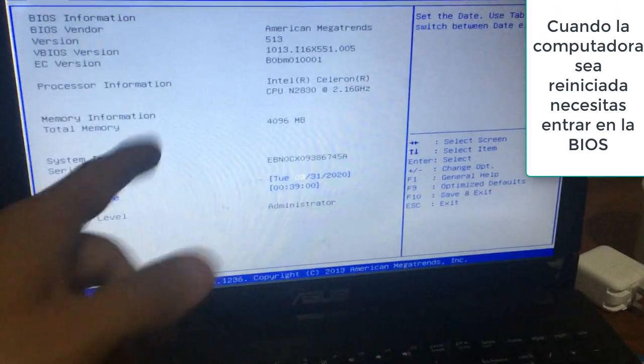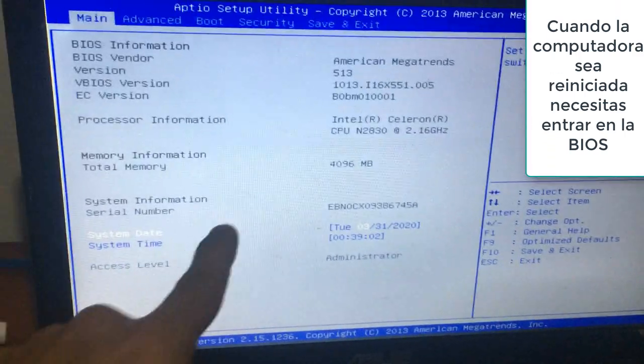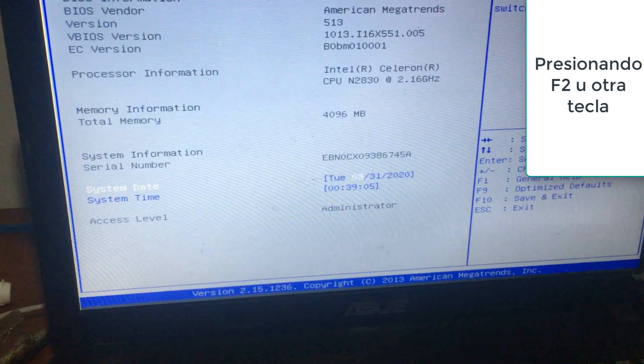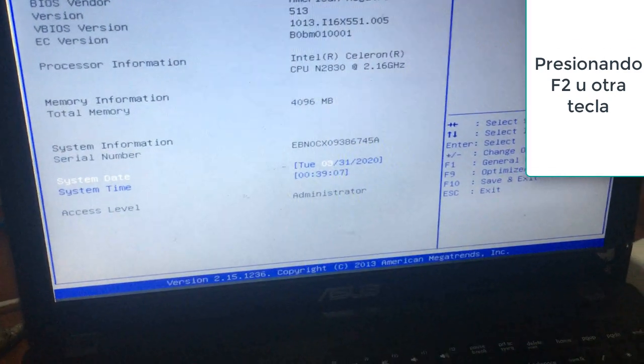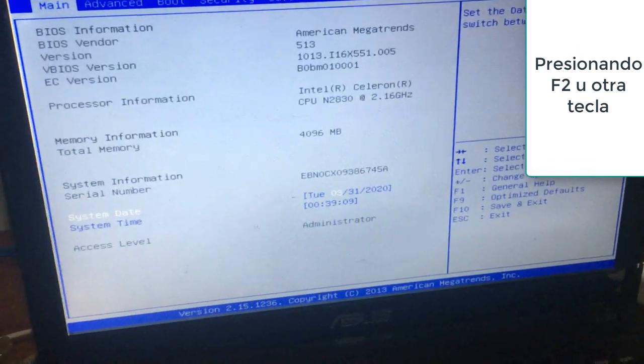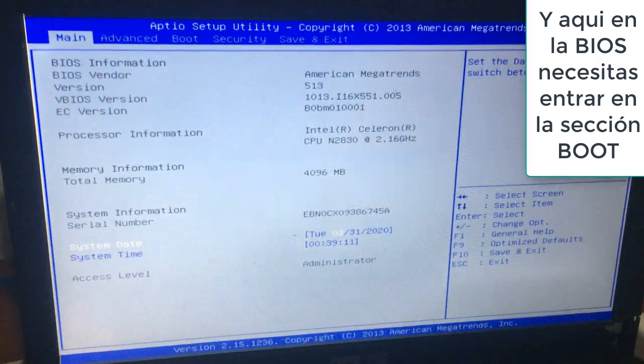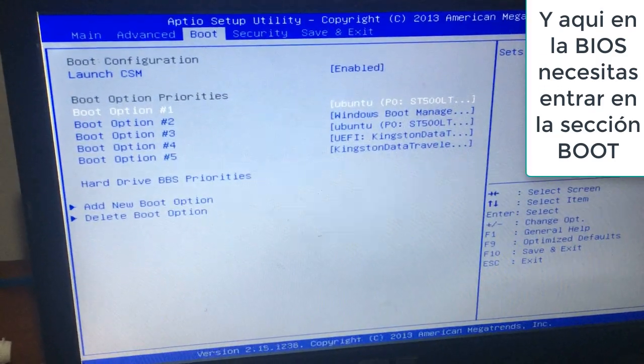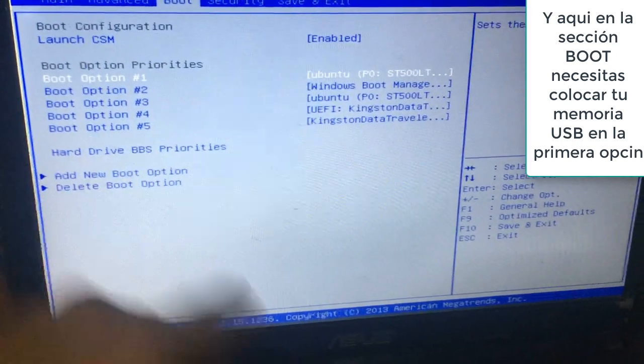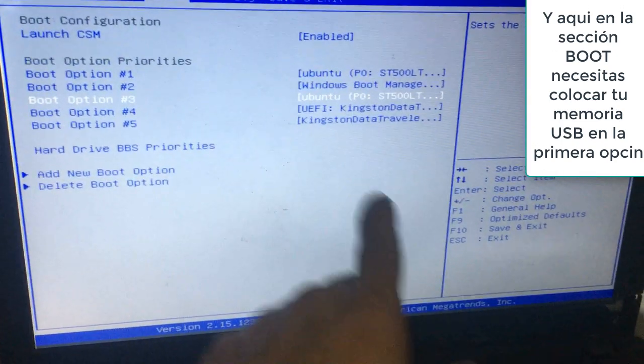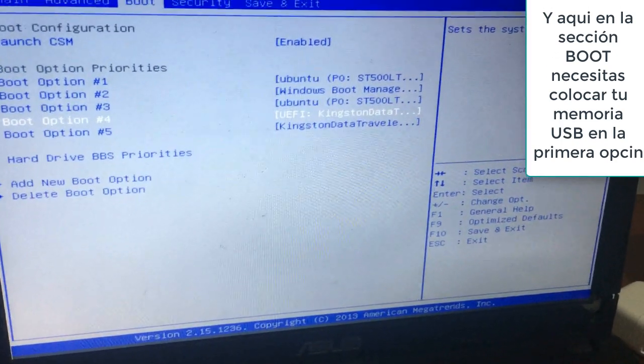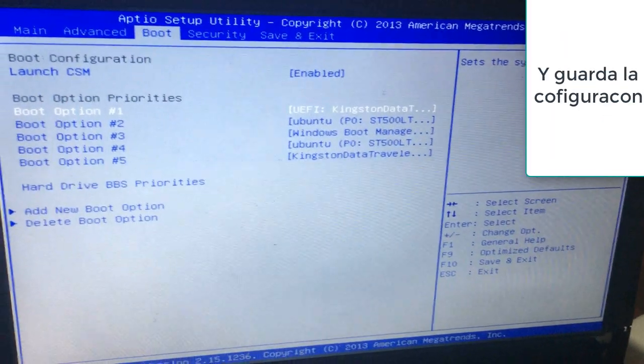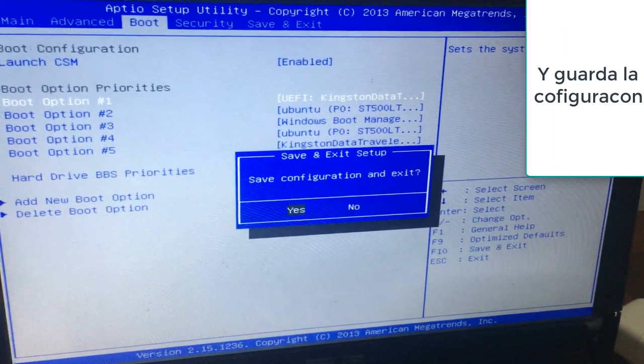When your PC is restarted, you need to enter the BIOS by pressing F2 or another key. Here in the BIOS you need to enter the boot section. And here in the boot section you need to put your USB drive in the first option and save configuration.